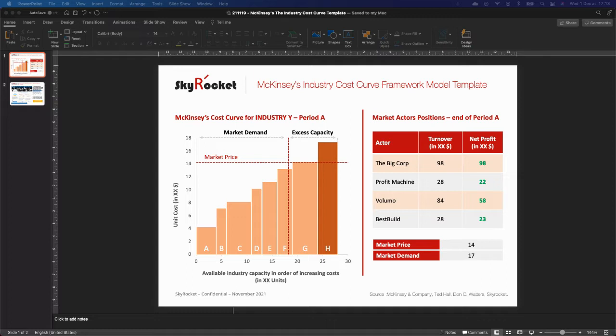Today I'm going to present another McKinsey and Company framework called the Industry Cost Curve. It's quite a famous one. It was originally developed by Ted Hall from the McKinsey San Francisco office in the 1980s and officially formalized by Don Seawaters in 1981.